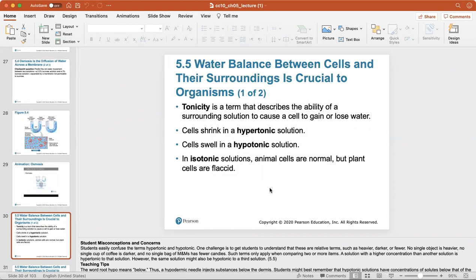Water balance between cells and their surroundings is crucial to organisms. Tonicity describes the ability of a surrounding solution to cause a cell to gain or lose water. Cells shrink in a hypertonic solution because water leaves the cell into the more concentrated solution. Cells swell in a hypotonic solution because it's less concentrated, so water travels into the cell.